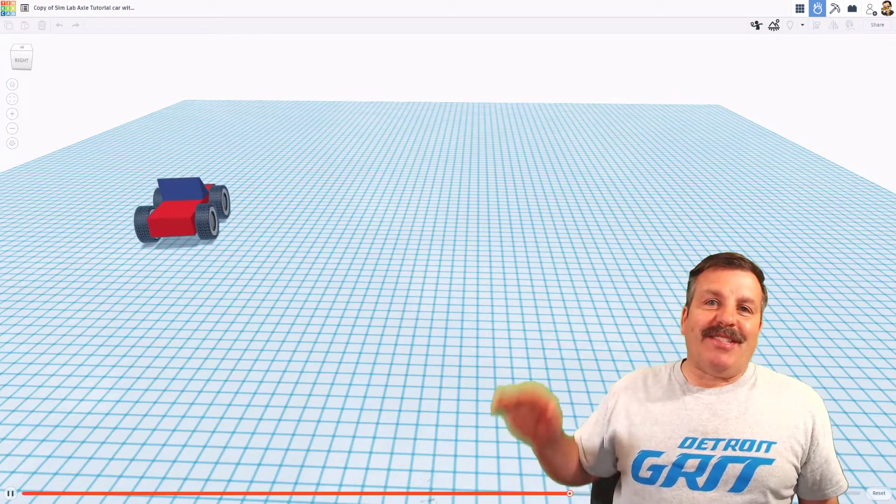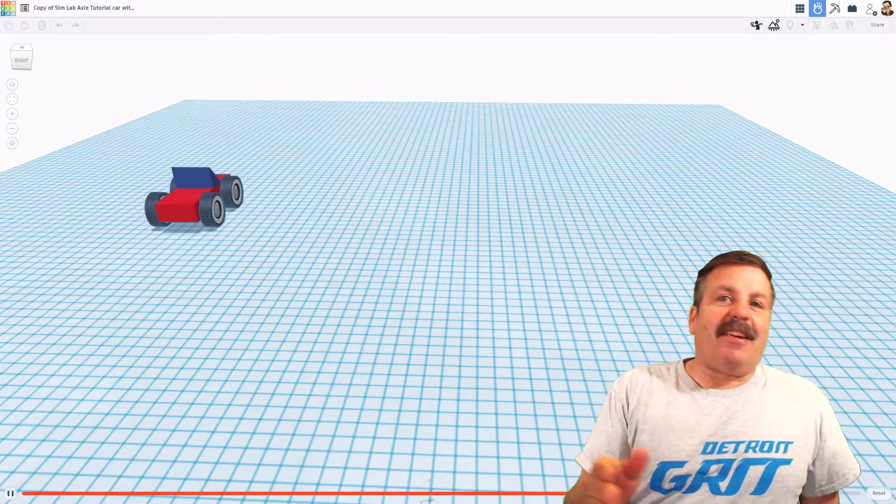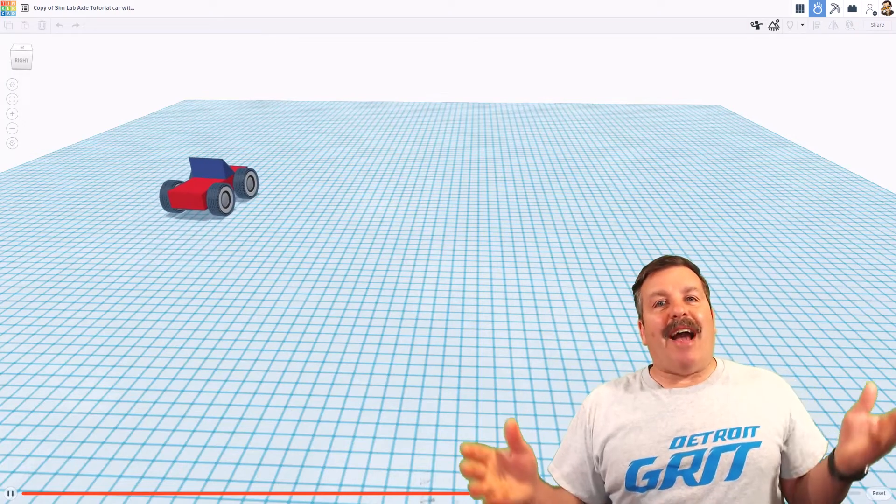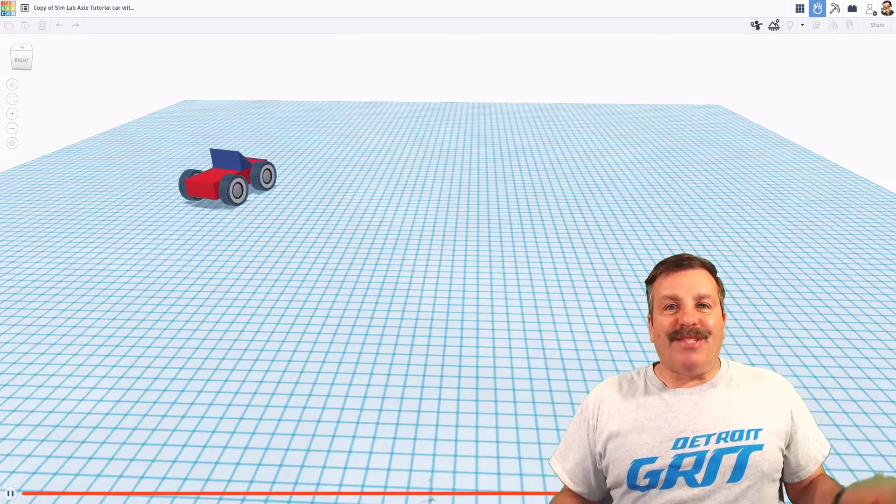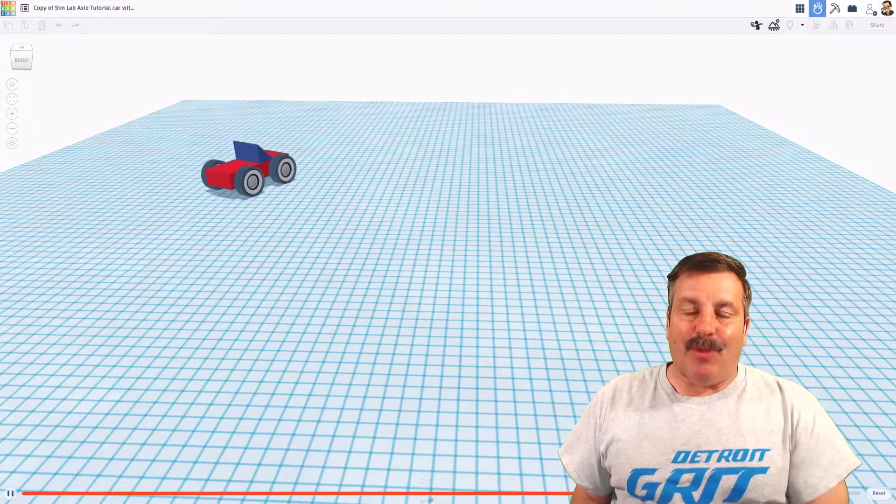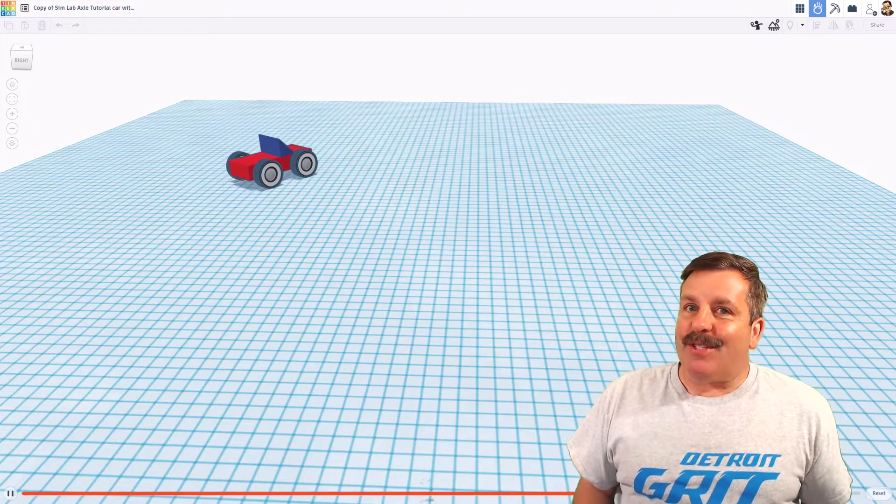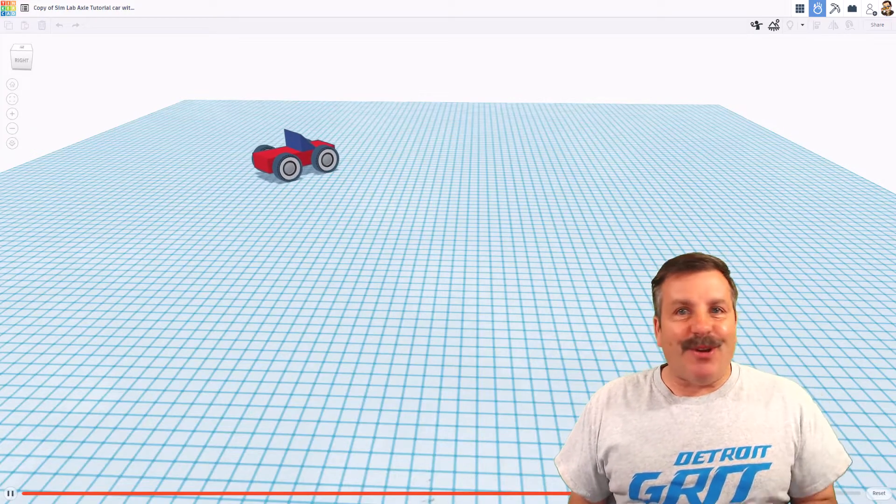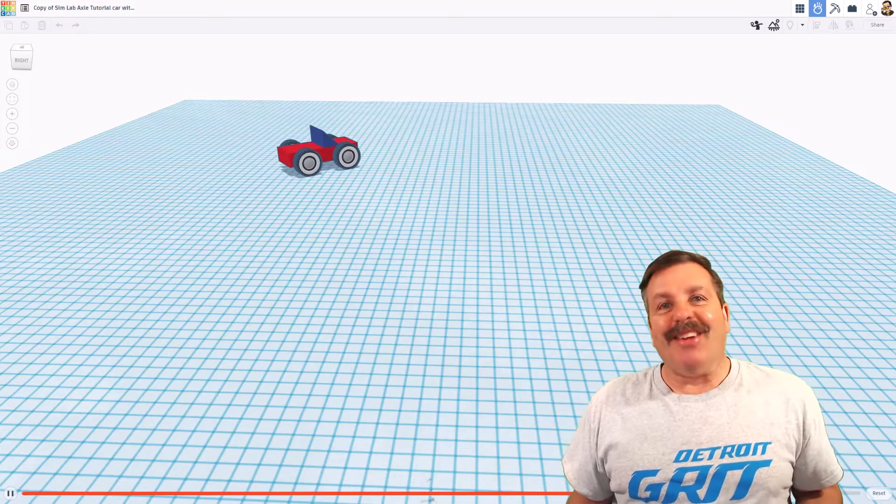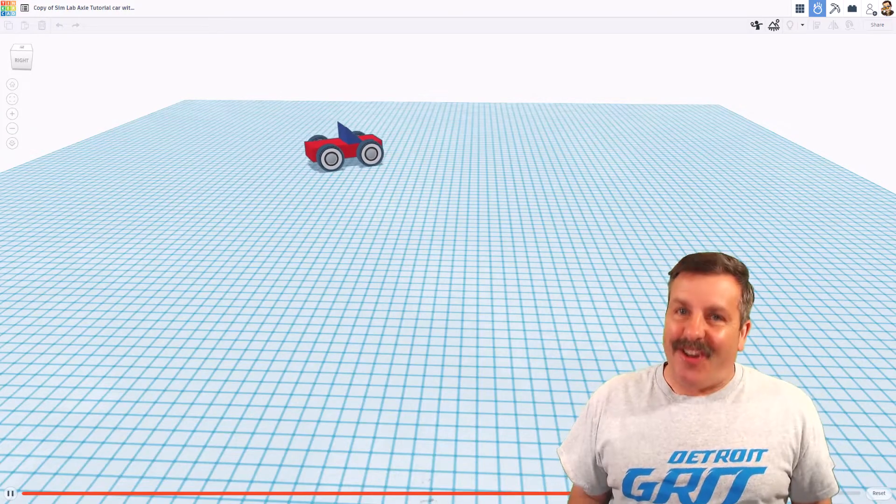Tinkercad friends, it is an exciting day. We have now got motors in Simlab. Of course I've got a tutorial, so let's get crackin.